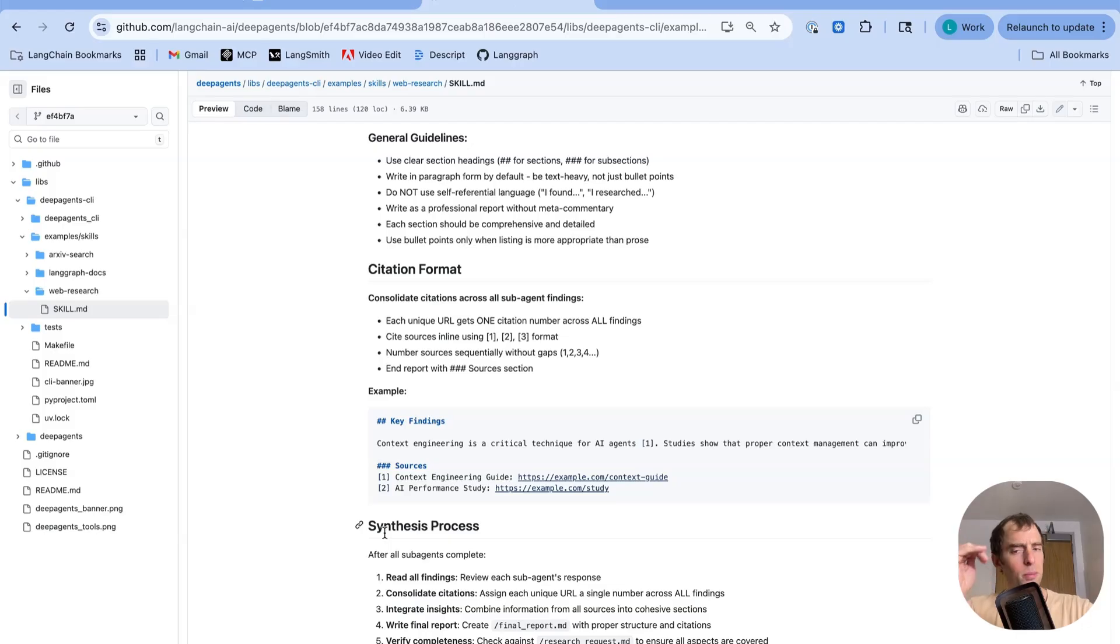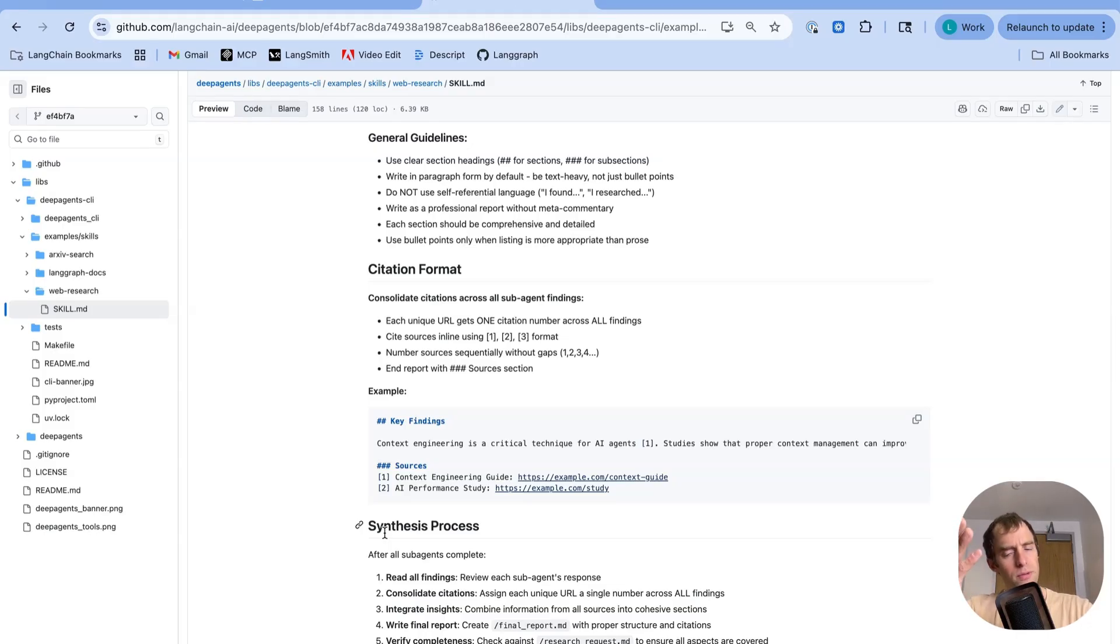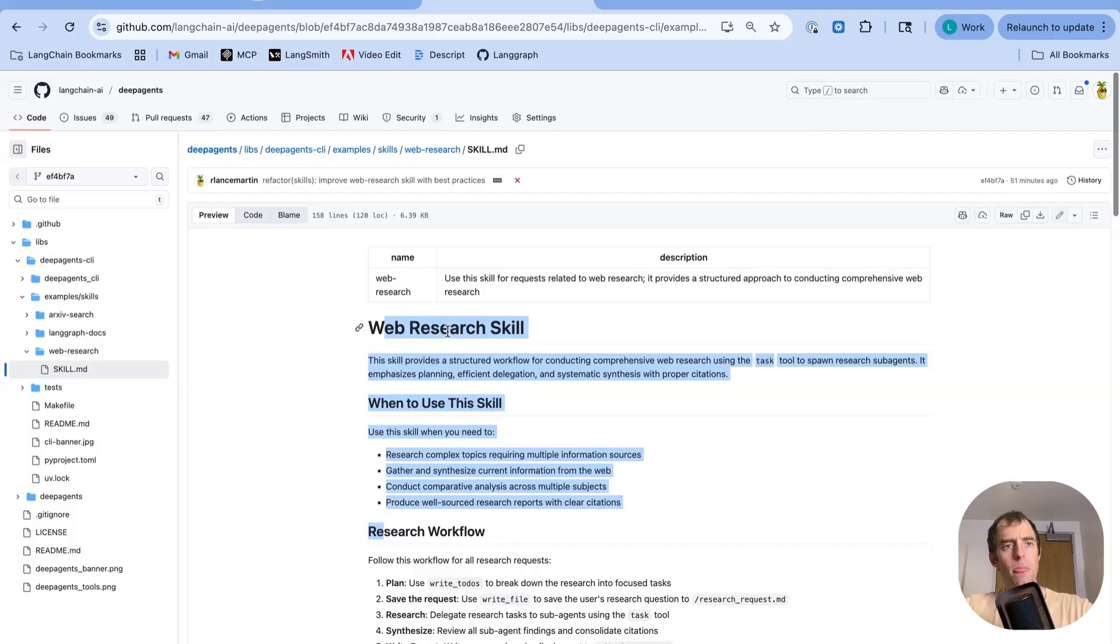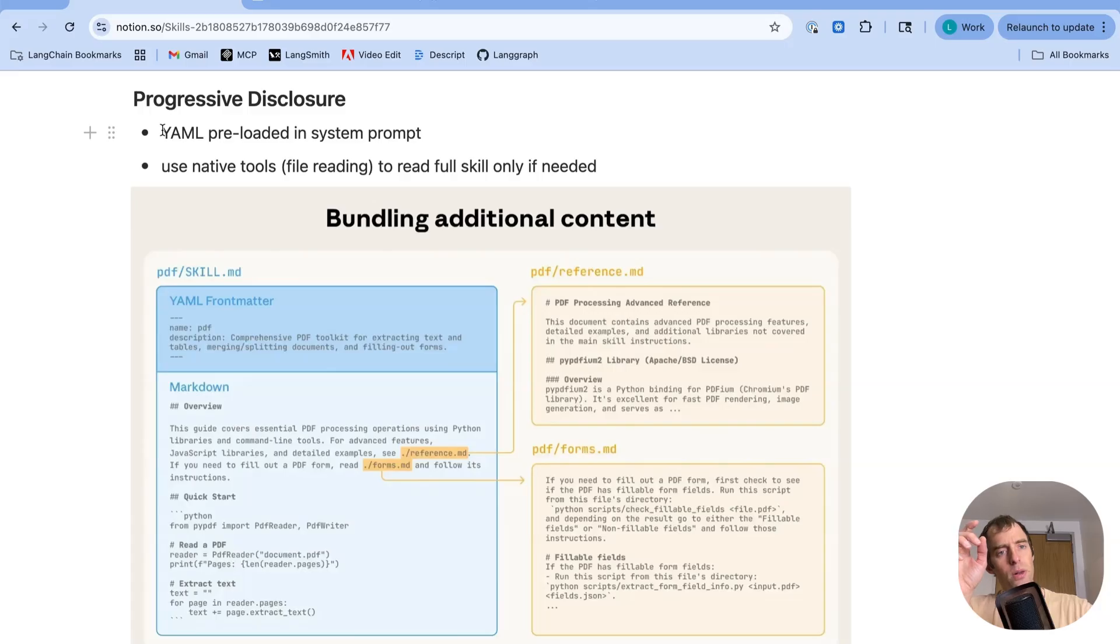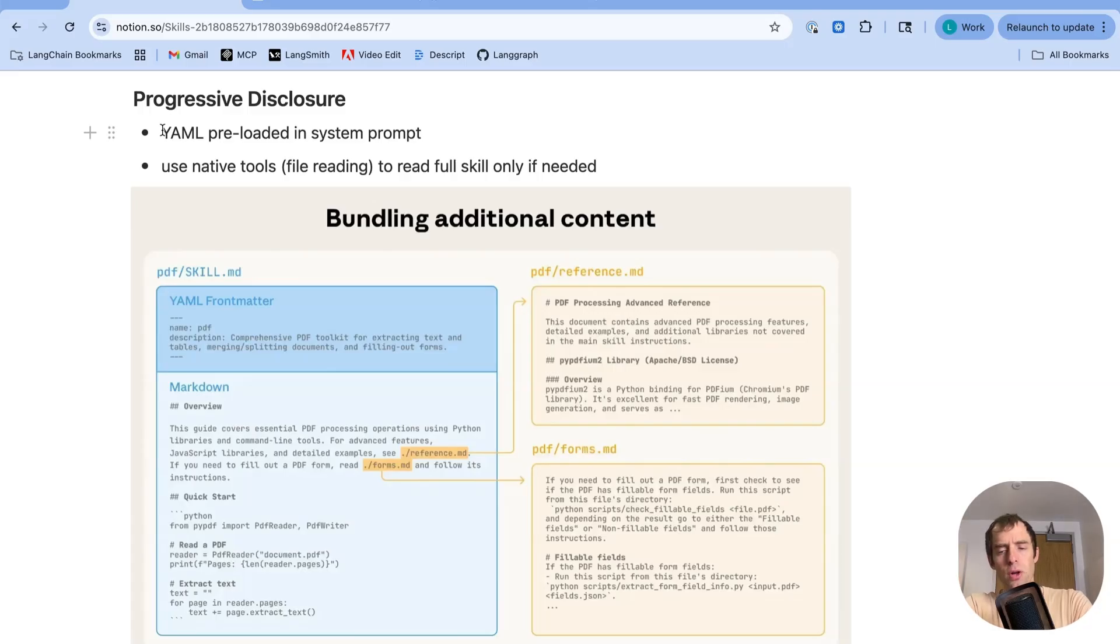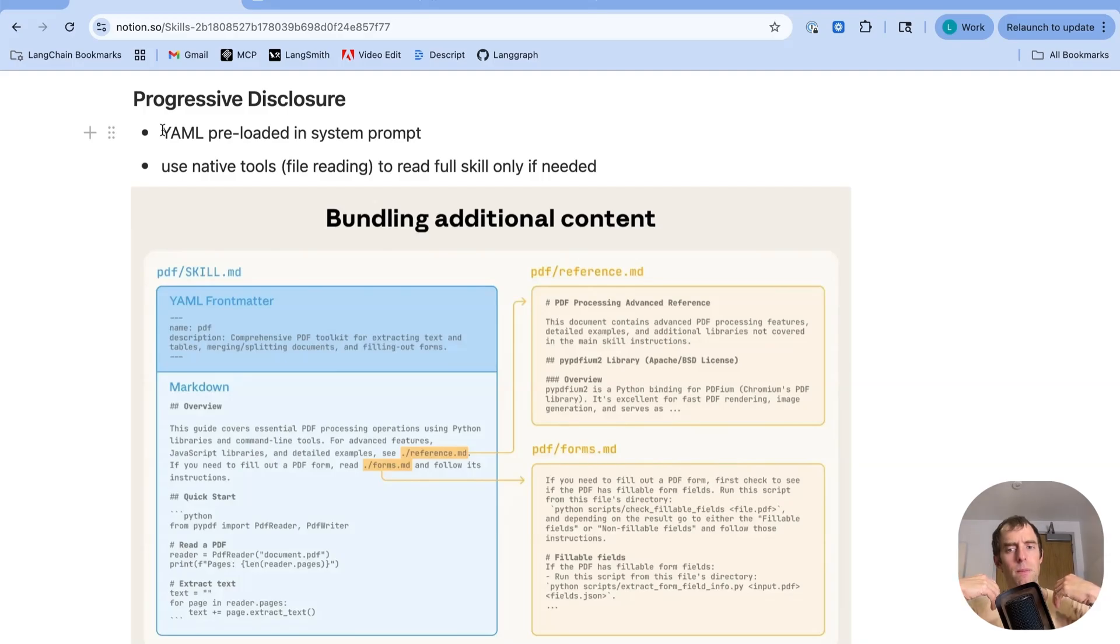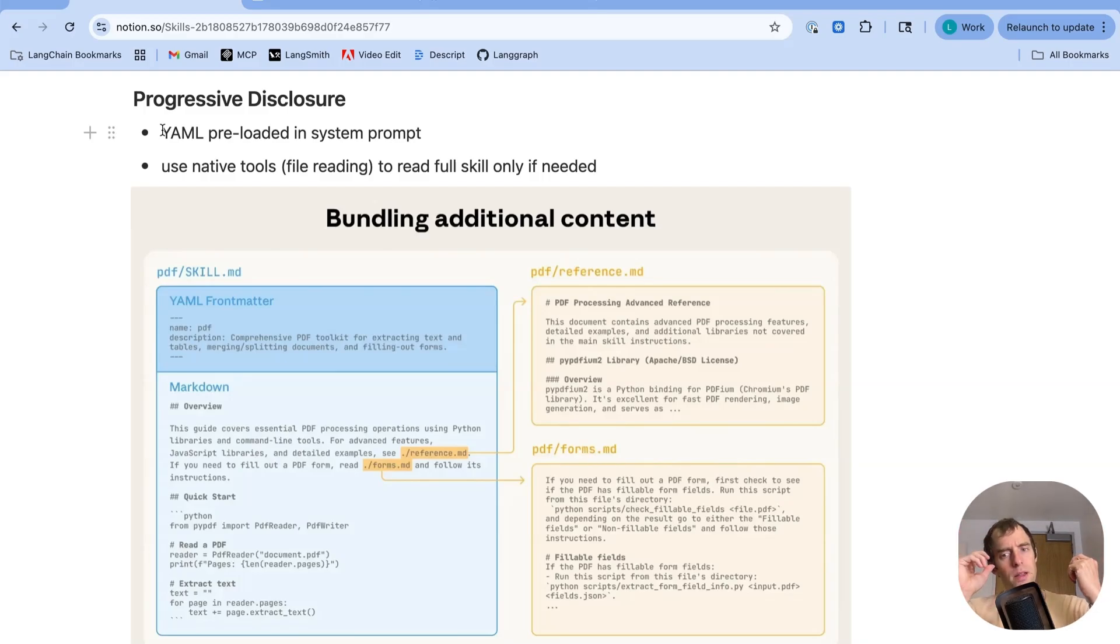And this outlines in detail how I want the agent to conduct research. It's just markdown. You can modify this in any way you want. It just provides instructions to the agent about how to use its native tools to accomplish tasks. Now one of the important ideas here is what Anthropic calls progressive disclosure. So that basically means that the YAML front matter is the only thing preloaded in the system prompt. So you're not overloading your agent with a whole bunch of lengthy skill descriptions.